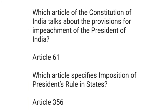Which article of the Constitution of India talks about the provision for impeachment of the President of India? Article 61. Which article specifies imposition of President's Rule in states? Article 356.